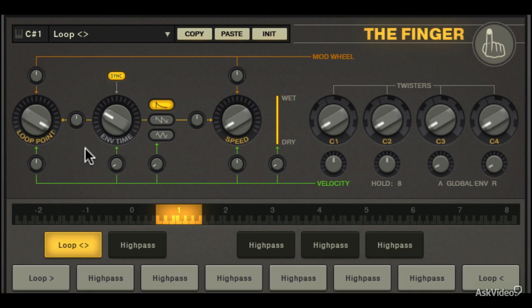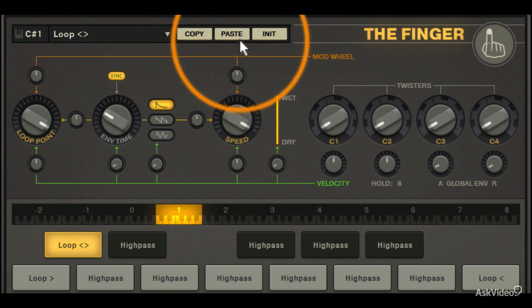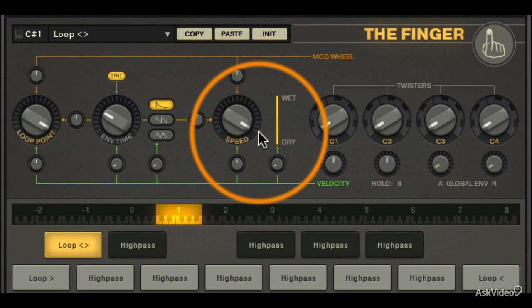If you listen, it doesn't sound any different from loop forward. Well, this is where the speed knob comes in.